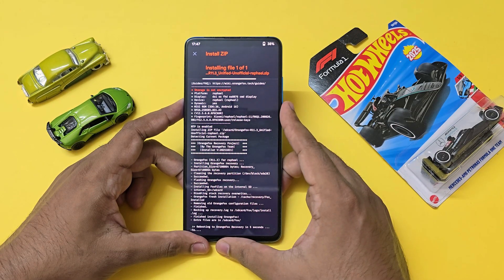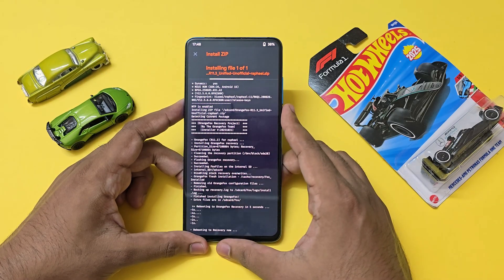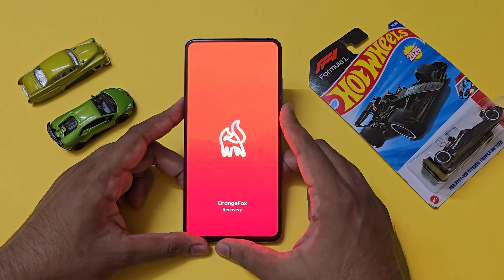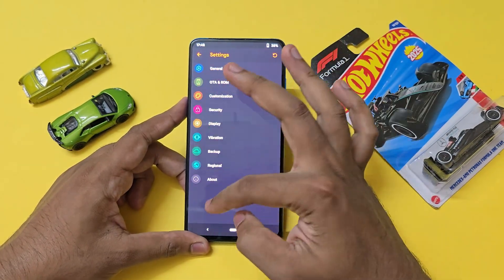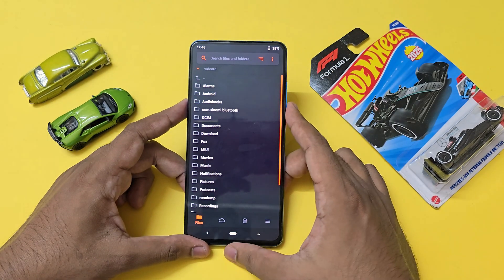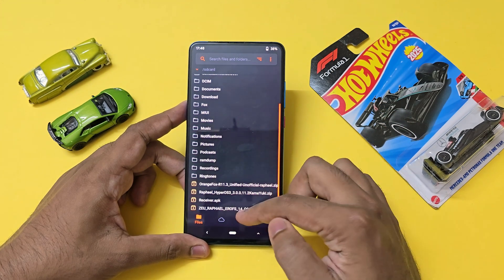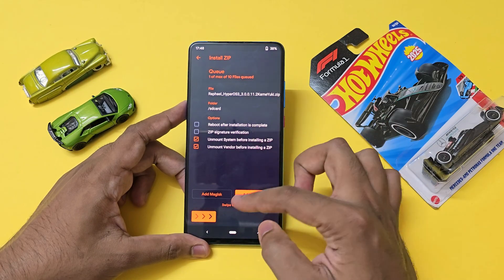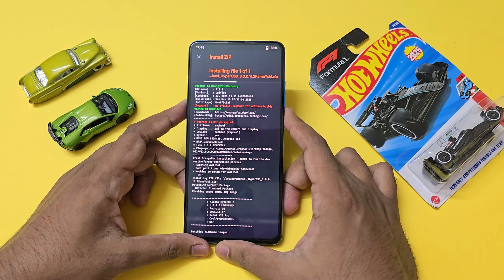It's quite amazing to see the amount of development this phone still gets, thanks to a handful of developers. Once the recovery has been installed it will reboot itself. Select your language — English — and turn down the brightness. Once the recovery is successfully installed, go to the ROM, which would be Rafael HyperOS 3 by Kameyuki or the Green Turtle. Swipe to install and the firmware should be flashed in a couple of minutes without any errors.